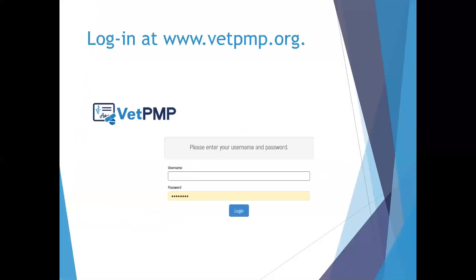You're going to go to vetpmp.org and enter your username and password. If you have never logged in before, I recommend watching the webinar on how to set up your account.